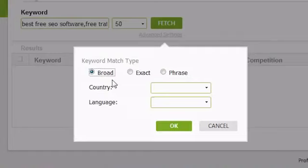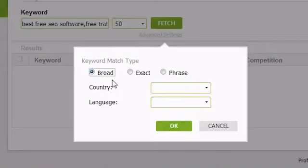This means that you could be getting the search volumes for results such as pie, apple, apple pie recipes, blueberry pie recipes, pumpkin pie recipes, granny smith apples, apple pictures, and so forth for just the keyword apple pie.